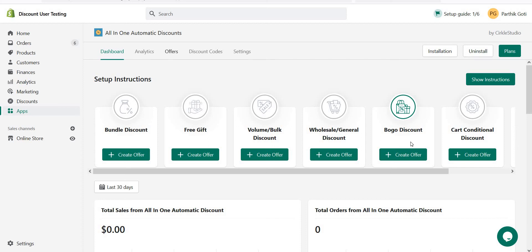In this video we learn about cart conditional offer. The cart conditional offer is basically used based on the cart condition and it applies the discount on cart subtotal. For example, if X product is in the cart then it will apply the discount, and if X product is not in the cart then apply the discount based on the cart subtotal.